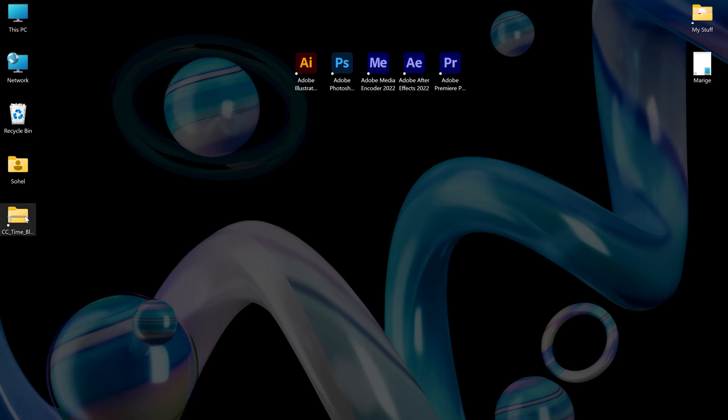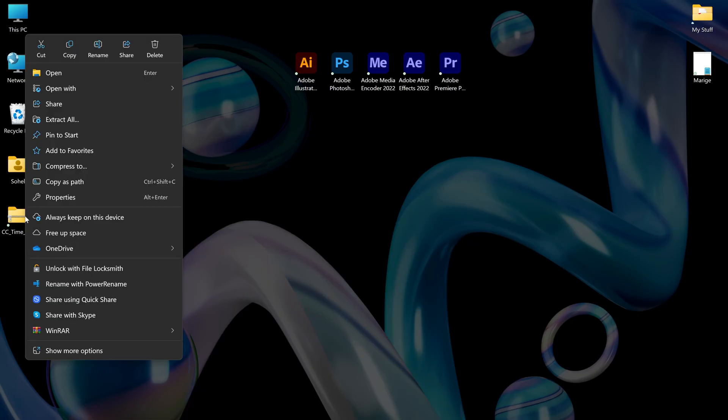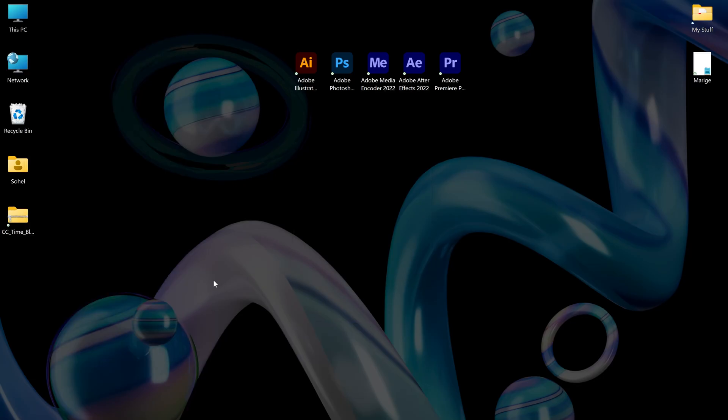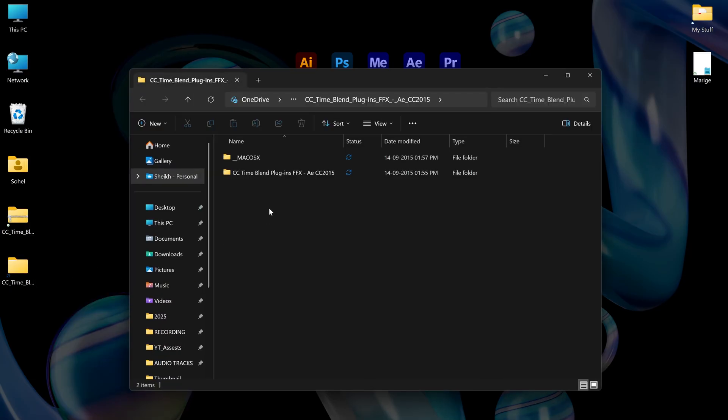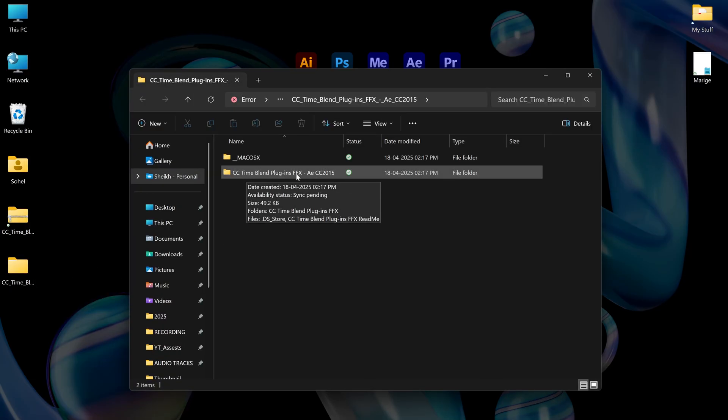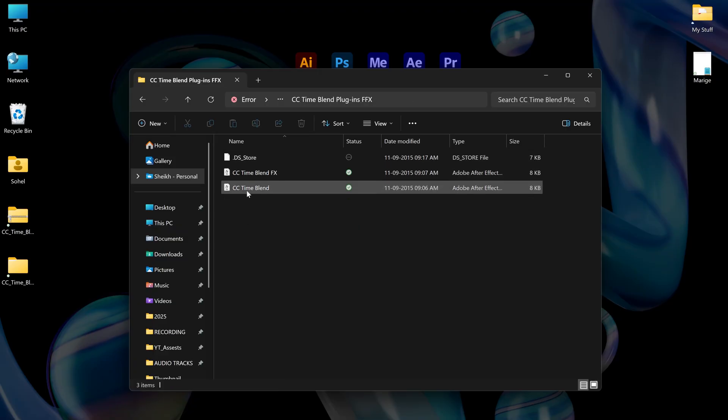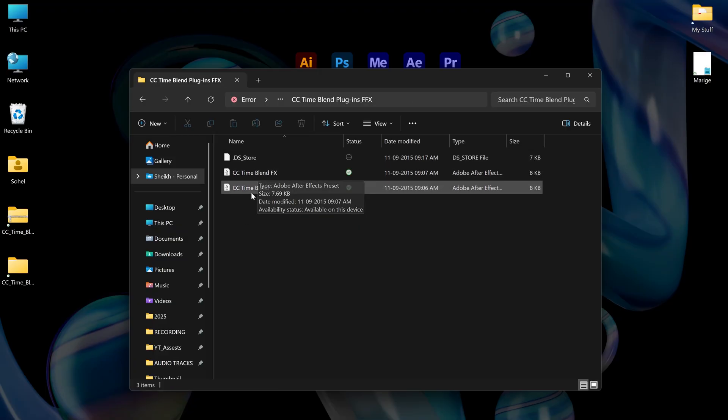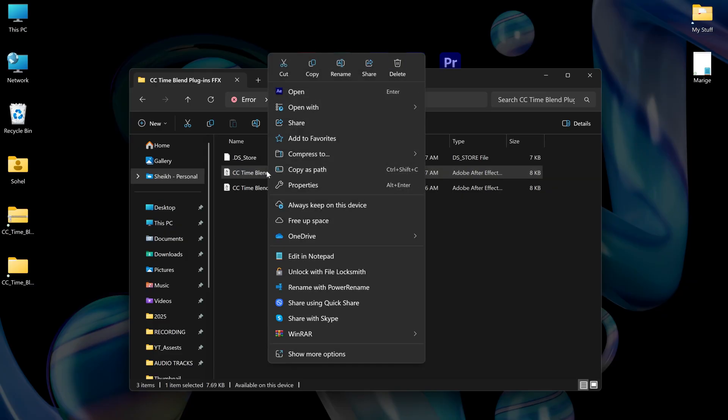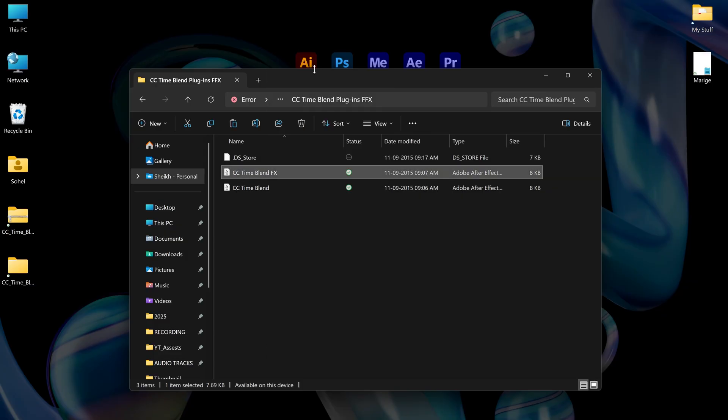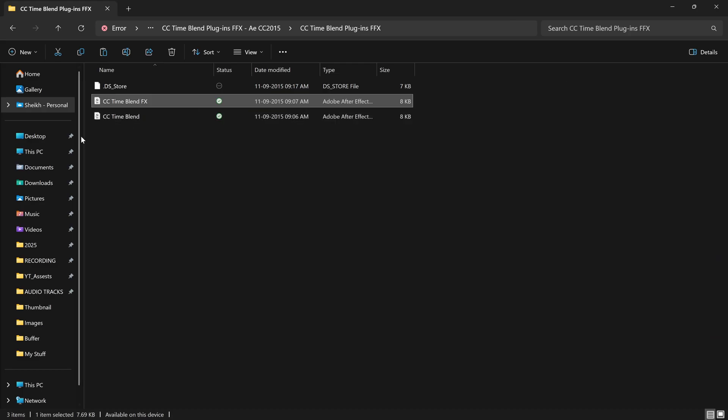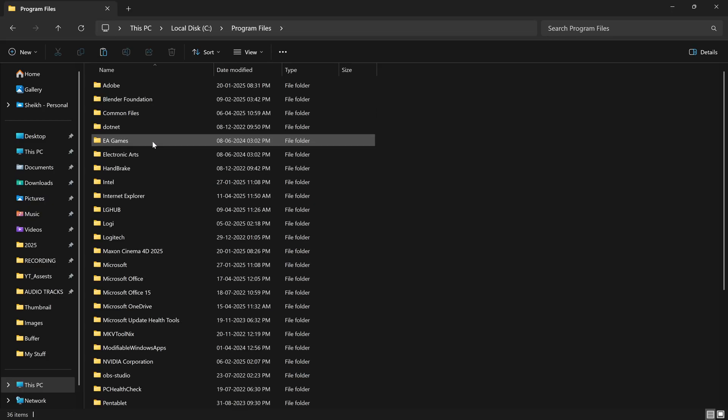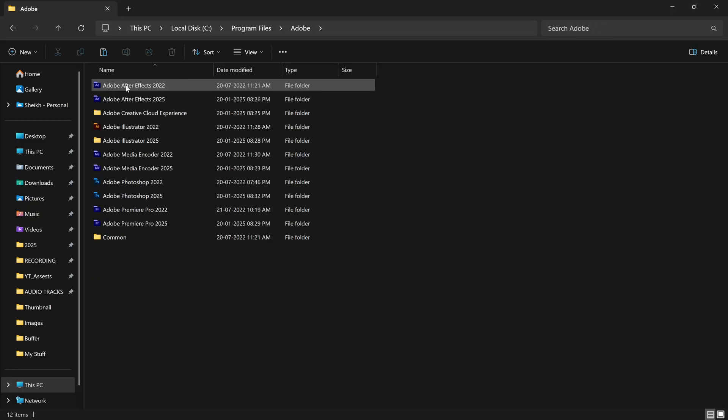After downloading, extract the zip file, open it, and here is the effect that we need to use. Select it and copy this effect, then go to Local Disk C, then Program Files, then Adobe. Select your version.